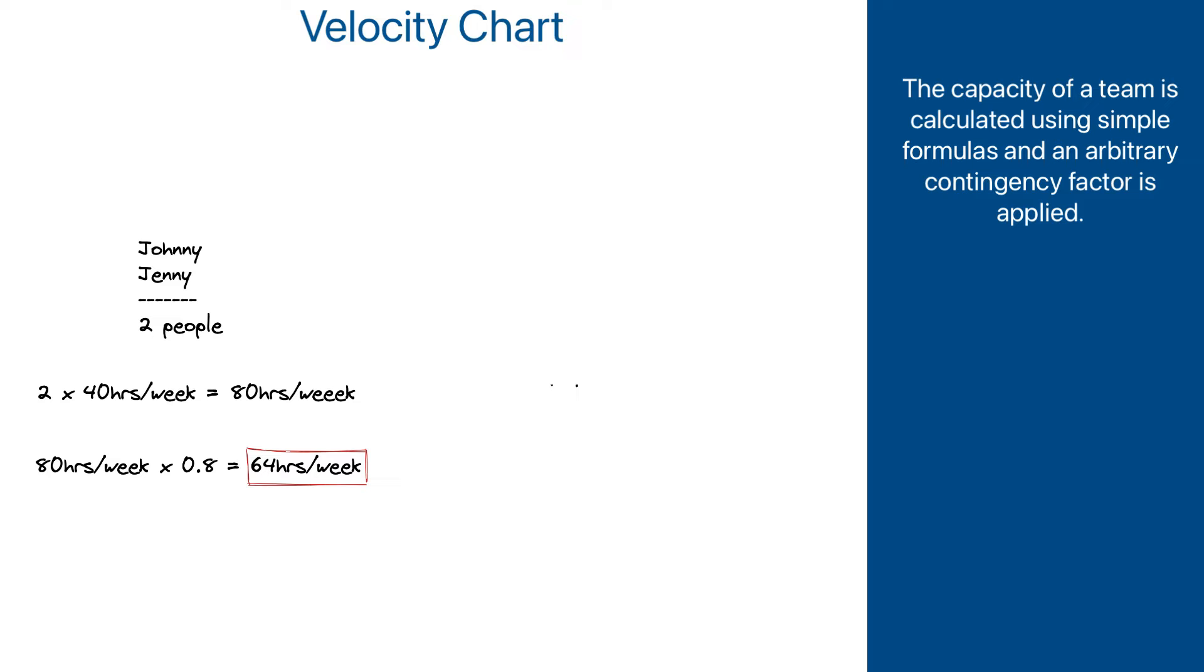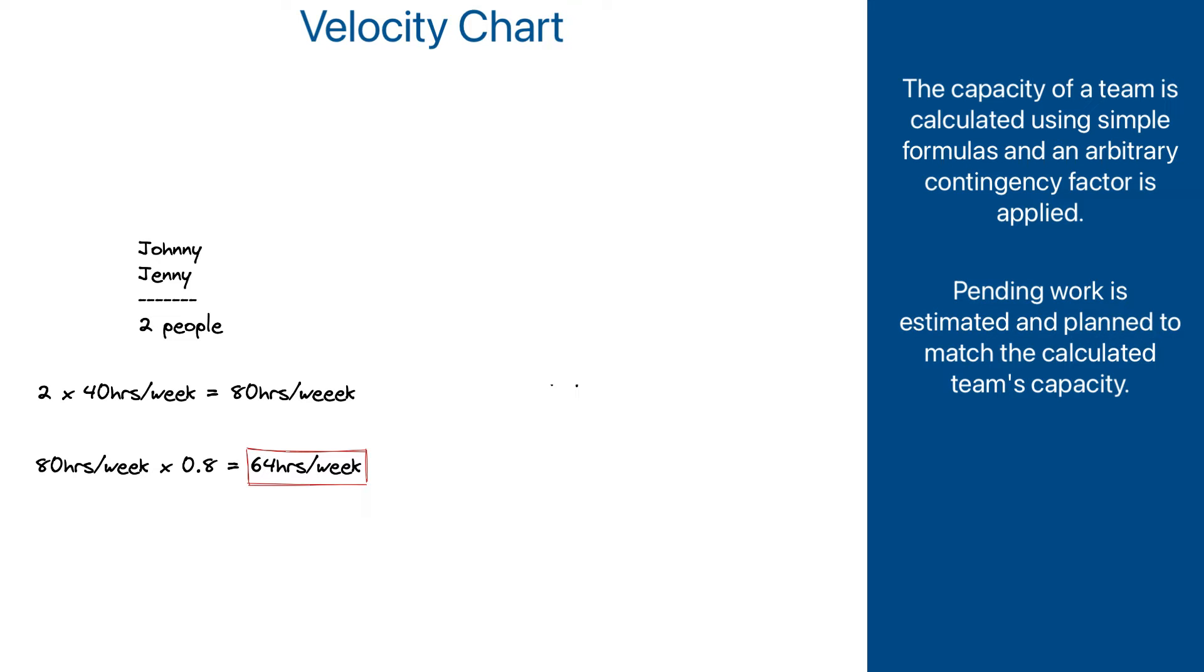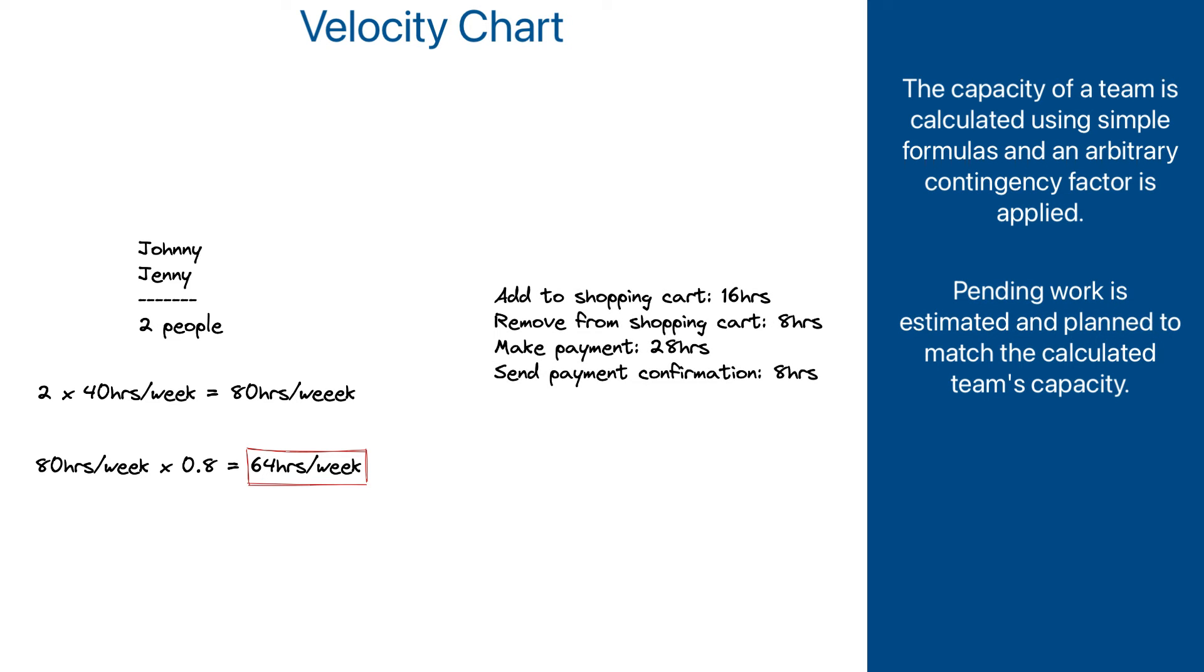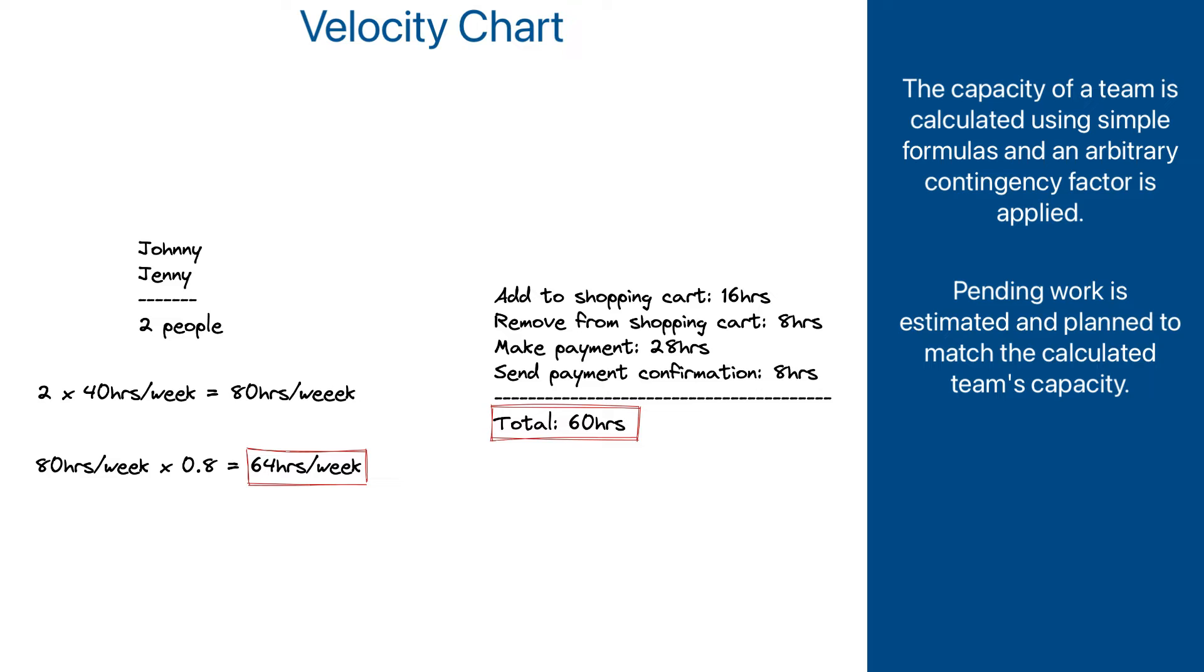At the same time, work that needs to be done is estimated in hours, and then individual pieces of work are planned for each week and assigned to team members, while paying attention that the total planned work does not require more hours than the calculated number of hours the team can do.